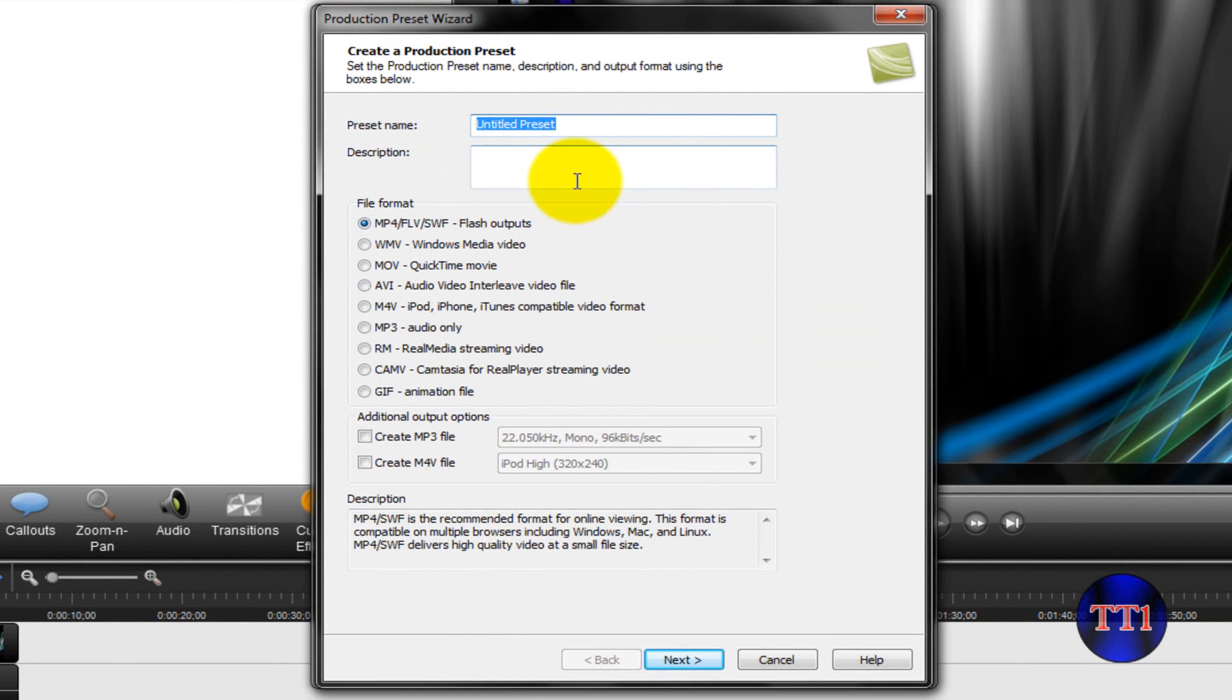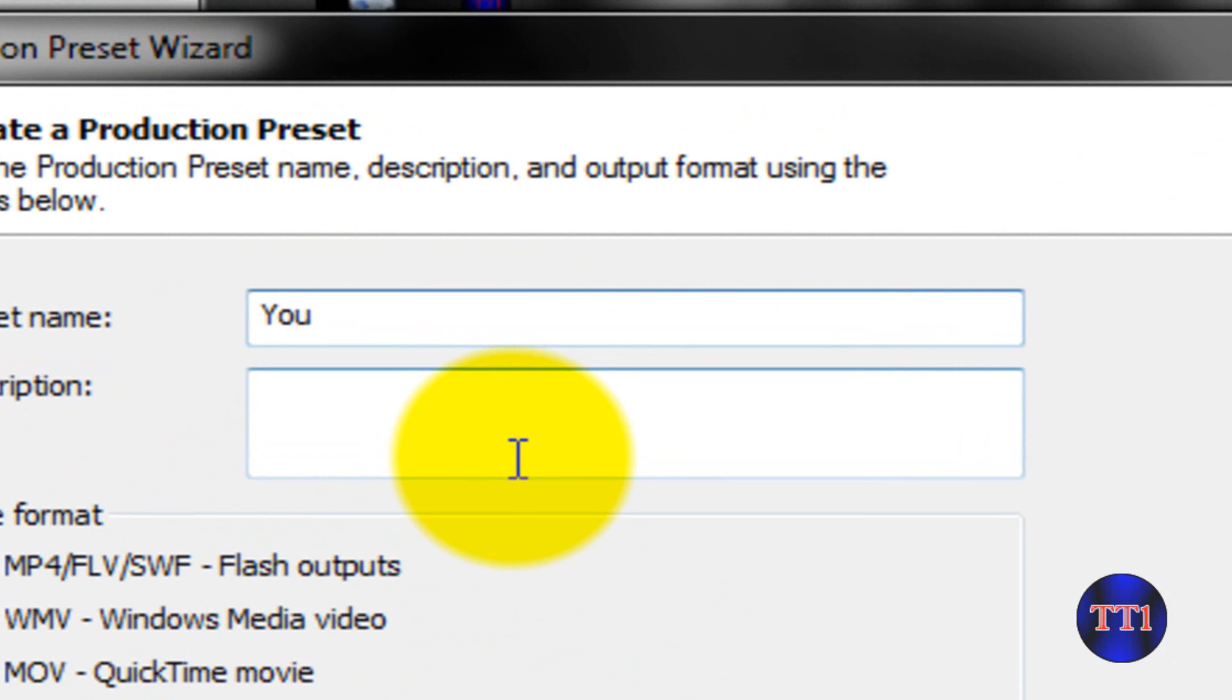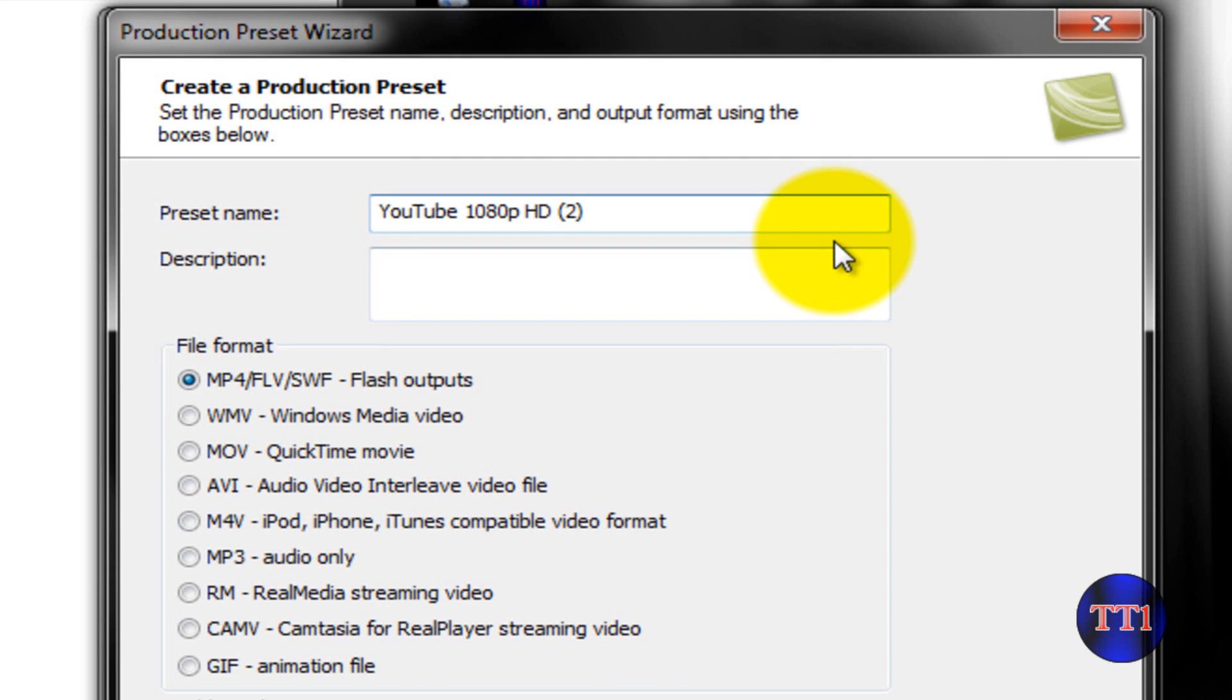We're going to name this YouTube 1080p HD, and since I already made one, I'm going to make this two. You don't have to add the two, and you want to click on Windows Media Video, WMV. Okay, click on Next.